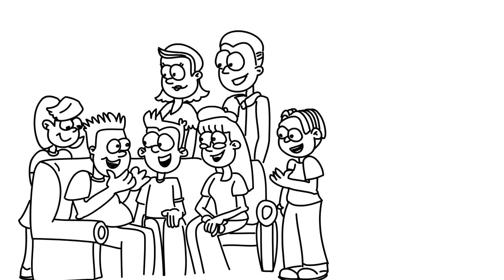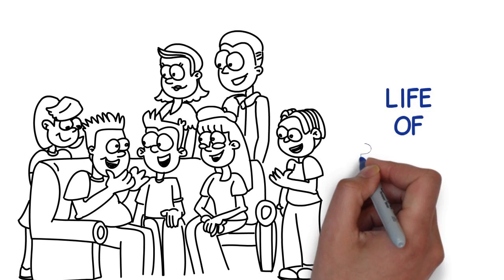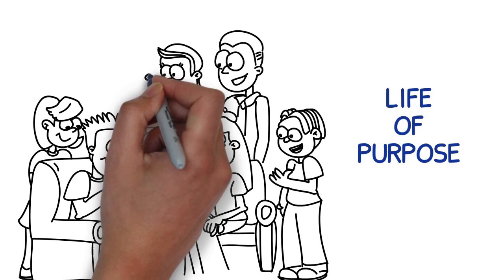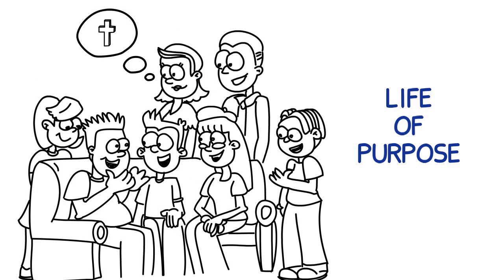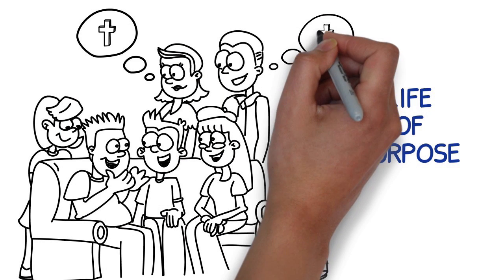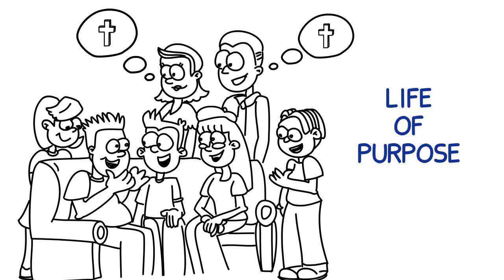Not only did the Jones's find a great church, but they learned what it means to have a personal relationship with God. This is one time when we think it's a great idea to keep up with the Joneses.